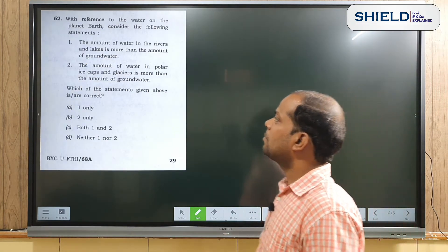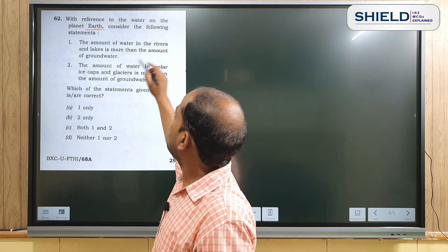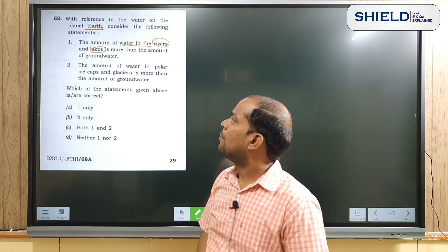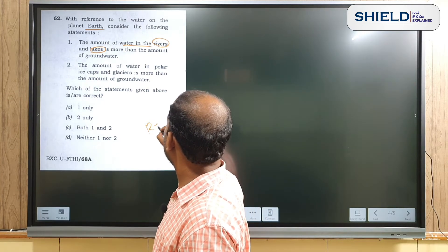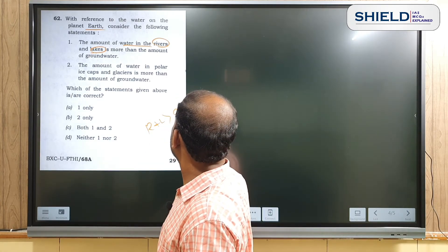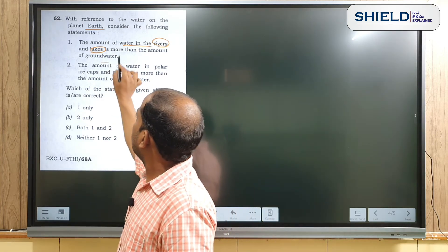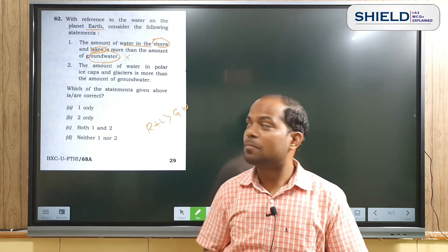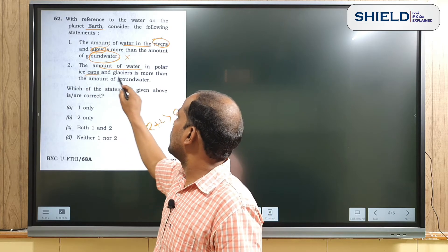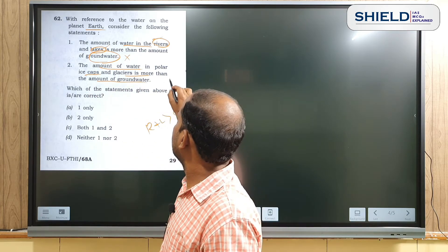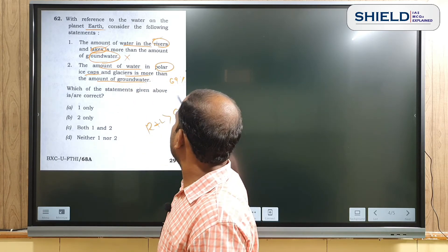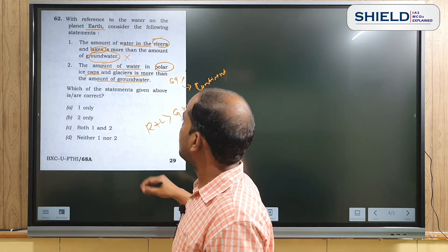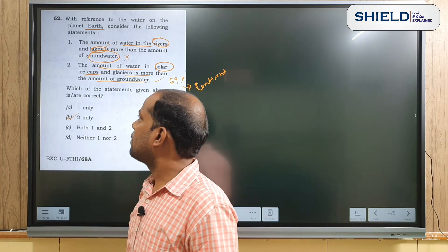Question number 62: with reference to water on planet Earth, consider the following statements. Statement 1 says the amount of water in rivers and lakes is more than groundwater — this is wrong. Statement 2 says the amount of water in polar ice caps and glaciers is more than groundwater — this is correct, as about 69% of freshwater is in polar ice. So Statement 2 is correct and Statement 1 is incorrect.